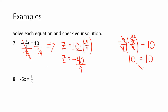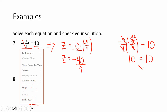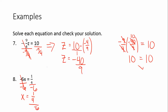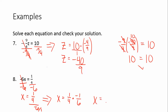Number 8: negative 6x equals 1 fourth. We want to divide by negative 6 to get x by itself. So we have x equals 1 fourth divided by negative 6. This is a little tricky because the top is a fraction. We can write negative 6 as negative 6 over 1, so x equals 1 fourth times negative 1 over 6 — dividing by a fraction is the same as multiplying by the reciprocal. This gives us x equals negative 1 over 24. You could check by plugging negative 1 over 24 back in for x.